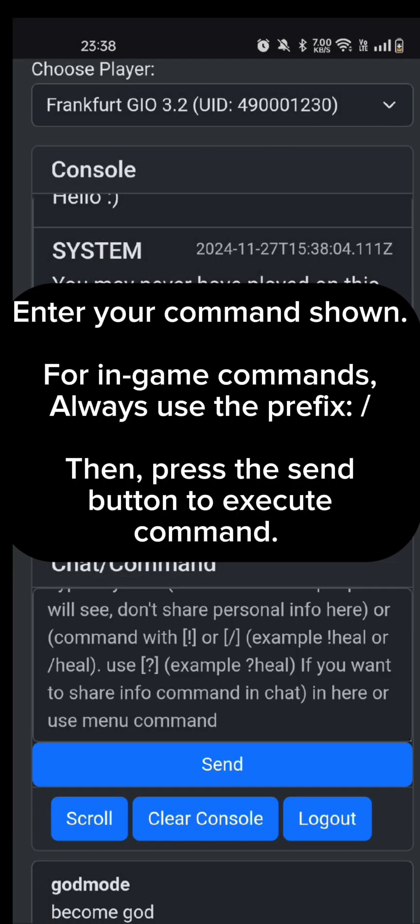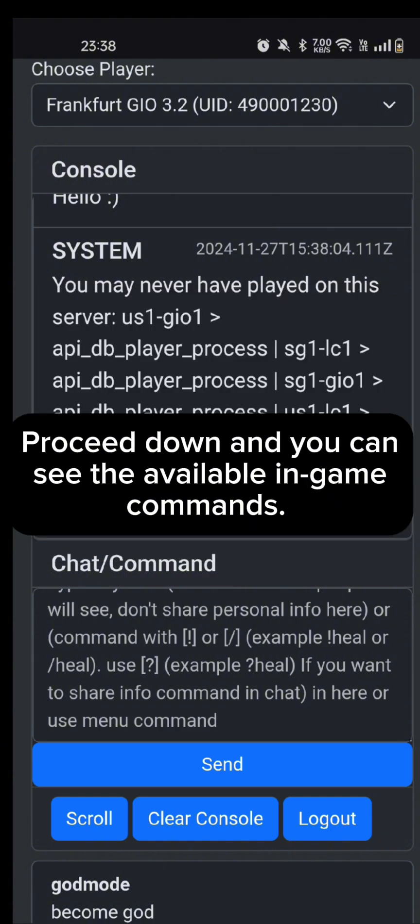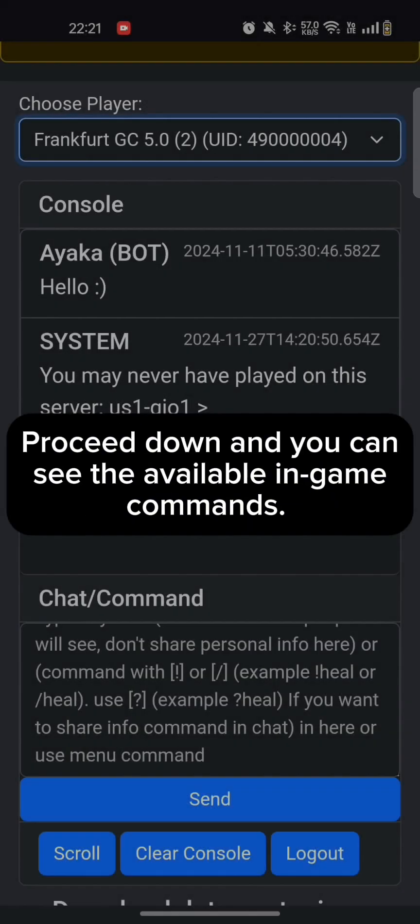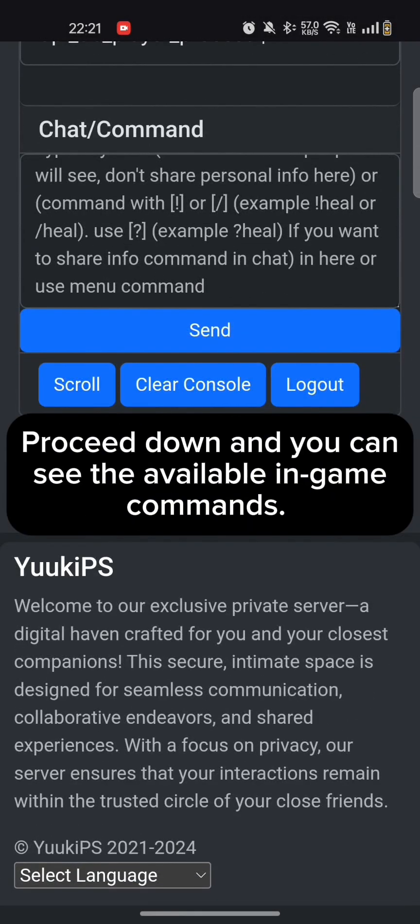Enter your command shown. For in-game commands, always use the prefix slash, then press the Send button to execute the command. Proceed down and you can see the available in-game commands.